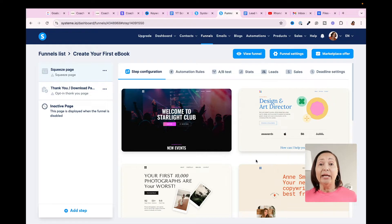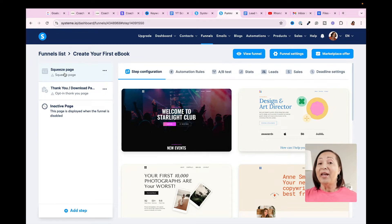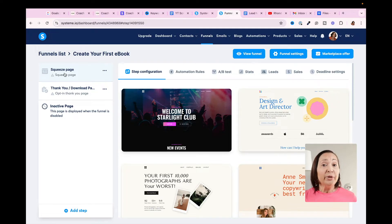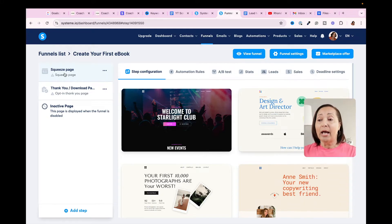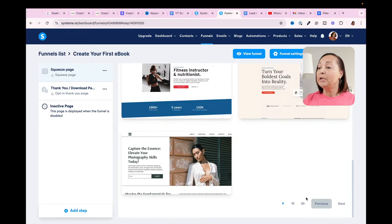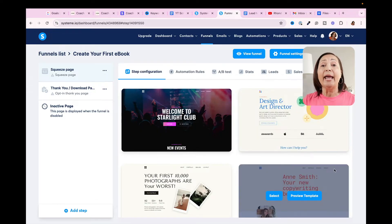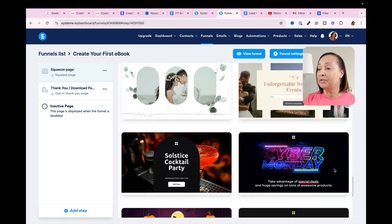Now we can begin setting up the actual landing page and the thank you page — those are the only two steps we're going to need in our funnel. At the top you're going to see Squeeze Page, which is just another term for landing page. What I love about System.io is they have a ton of beautifully designed templates that are fully customizable. I'm going to scroll down and change the display from nine to thirty per page, then find a template I like to begin customizing.